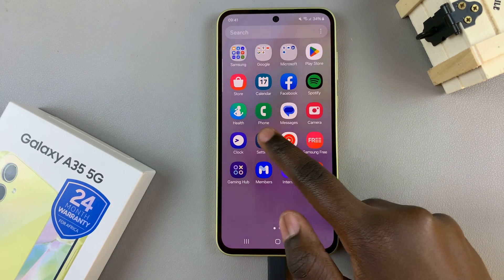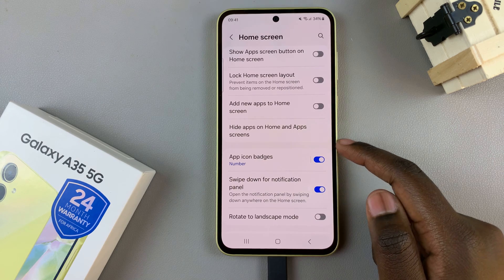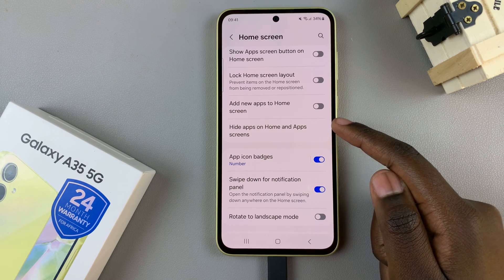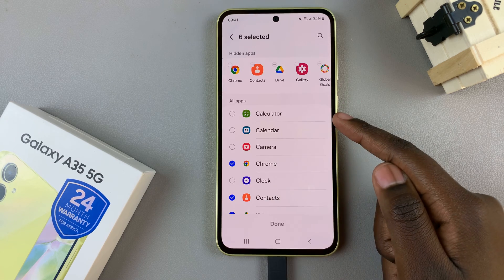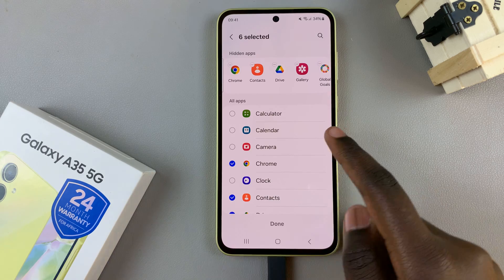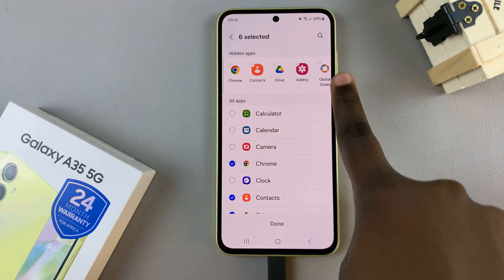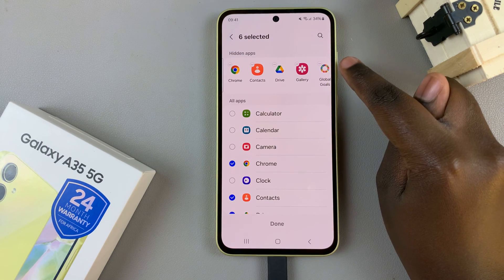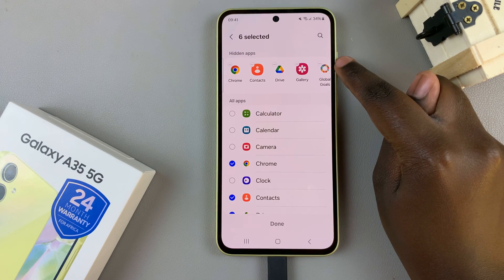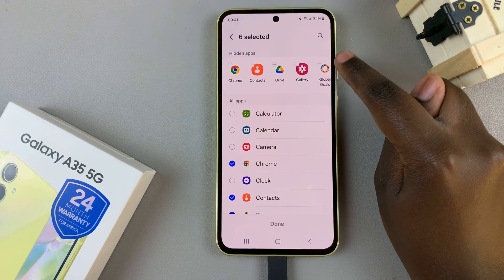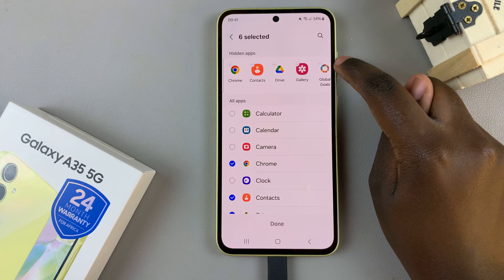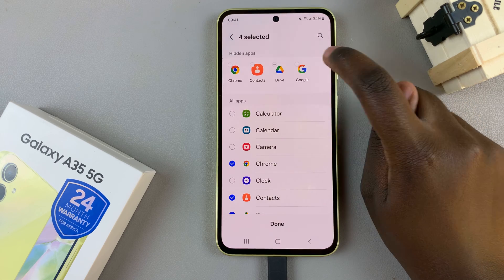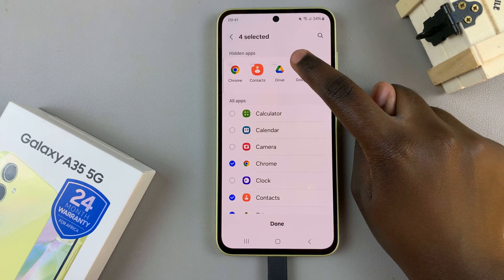To unhide them, just go back to the Hide Apps on Home Screen section. Then in the Hidden Apps section, next to the app icons, you should see minus buttons — tap on them to remove them from the list.